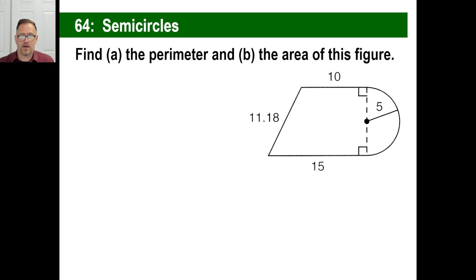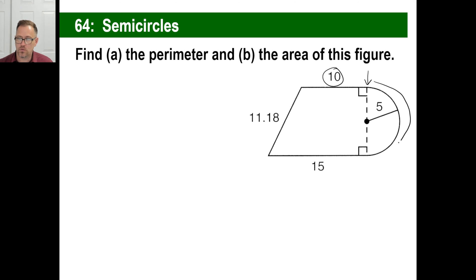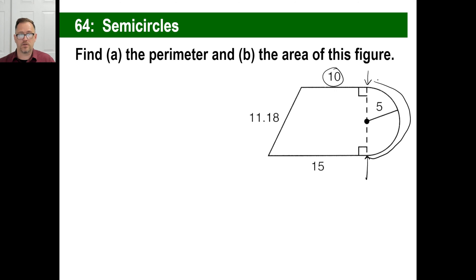Let's try a couple of these. Find the perimeter and the area of this figure. Perimeter means the distance around. So far you've got 10, you've got 15, you've got 11.18 — you add those all together. The question is how far is it from here all the way around to there? That is a semicircle — it's half a circle. So if they want the perimeter, they're asking for the circumference of the circle. But we don't have a whole circle — we just have half. The normal formula for circumference is pi times the diameter.